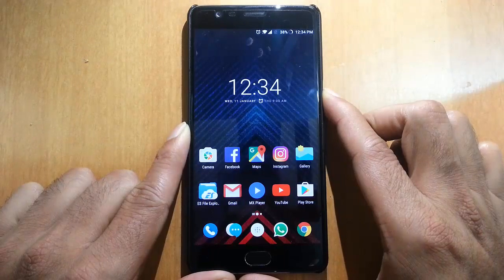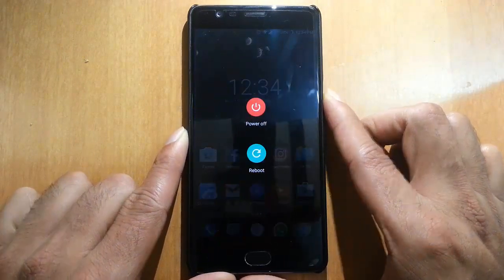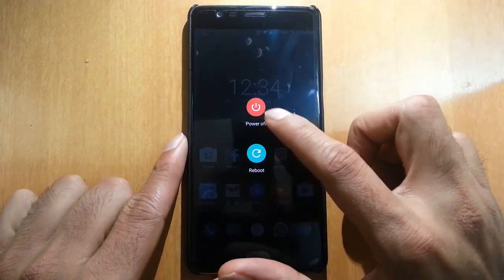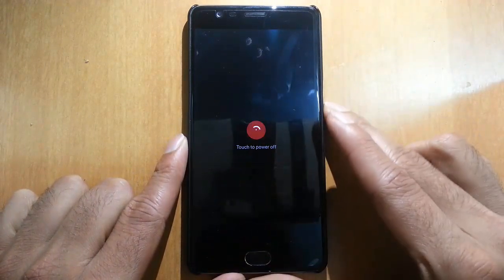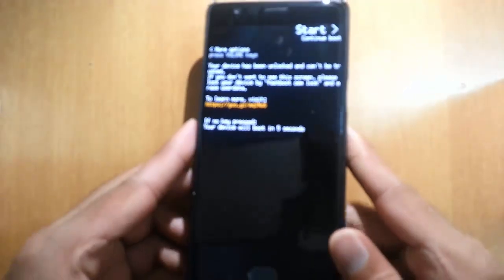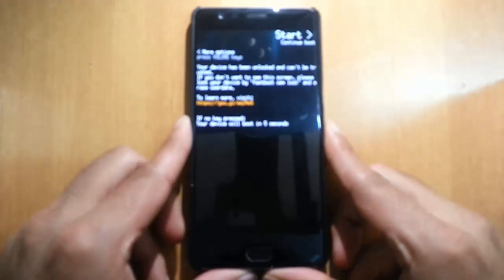After that, reboot your phone to recovery mode. To enter recovery mode, press volume down and the power button at the same time. Press and hold them until the logo appears, then release.